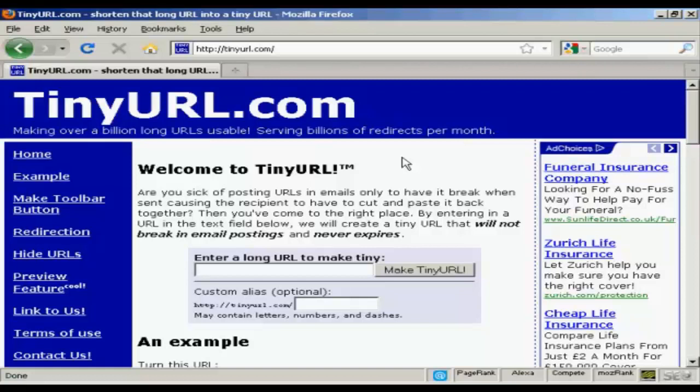breaking down the long URLs that you find with some affiliate programs into really short ones. It also comes in handy if you want to post a link on Twitter or something like that.